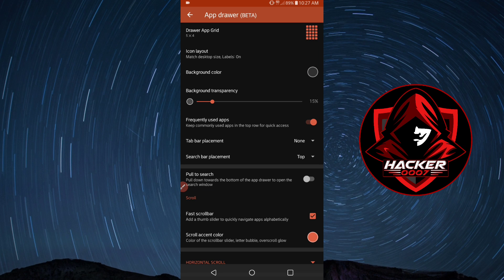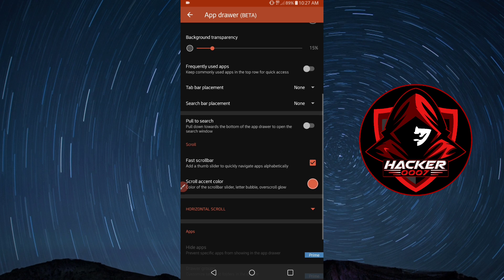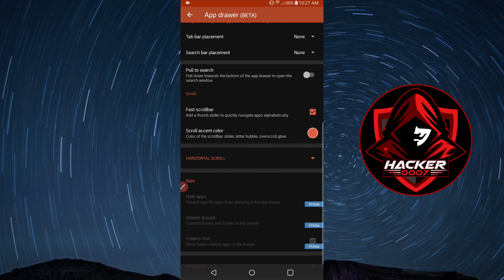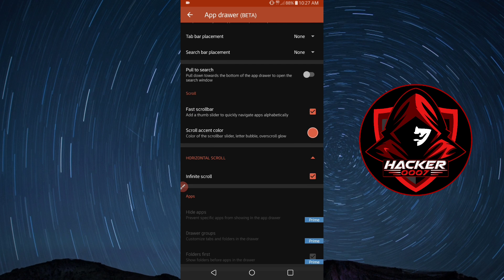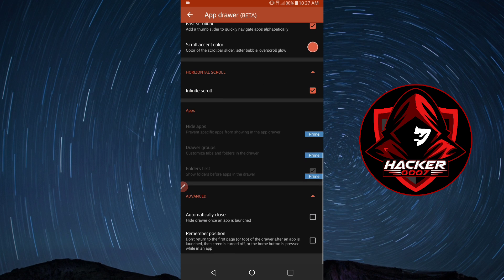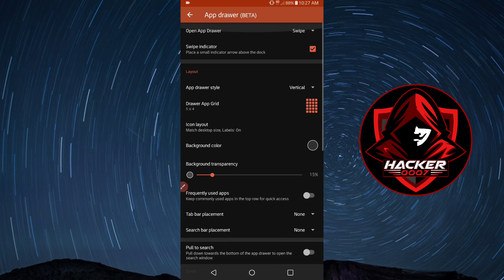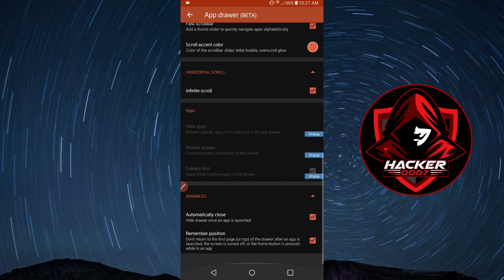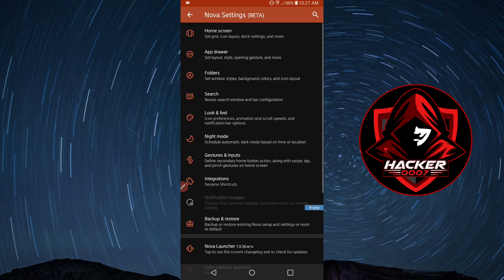Search bar placement - we could remove the search bar. We don't really need the search bar, tab bar, or frequently used apps. For fast scrolling, let's use infinite scroll, automatically close, and remember position. Those are the options which I typically check whenever I'm using Nova Launcher.